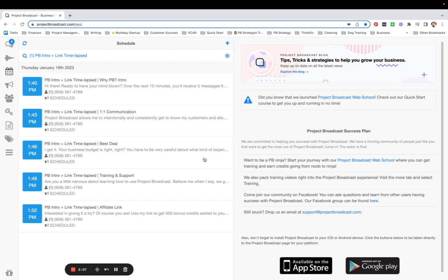I hope that this tip about using a keyword to automatically add somebody to a campaign helps you out. Thanks for learning with me.